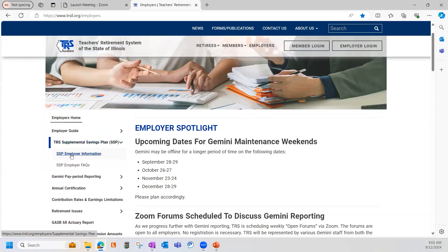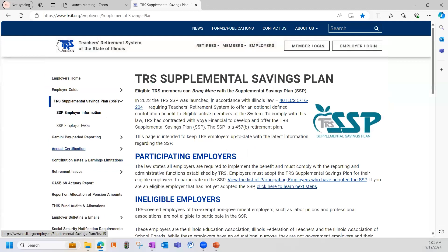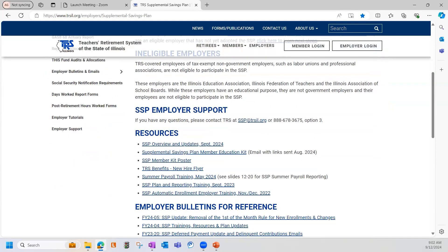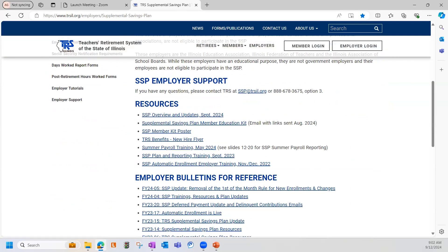We're going to start off by going to the SSP employer information. There's also a FAQ link that we'll cover a little later, but first we're going to go to the SSP employer information link. This is the TRS SSP employer resources website. I'd like to highlight a couple of items you'll find very useful. Under the resources heading, you'll find links to several resources, which also include our trainings. The training that Melissa conducted on August 29th is the first bullet point — be sure to check that out if you haven't done so already.